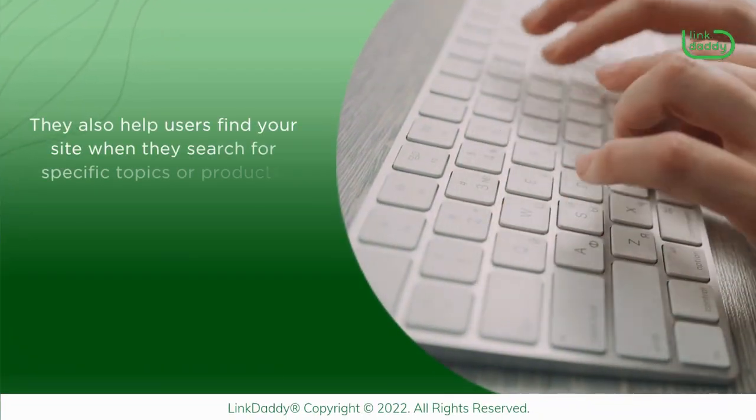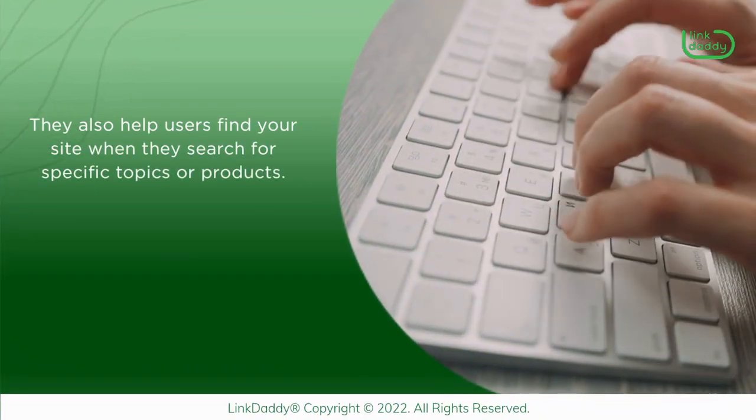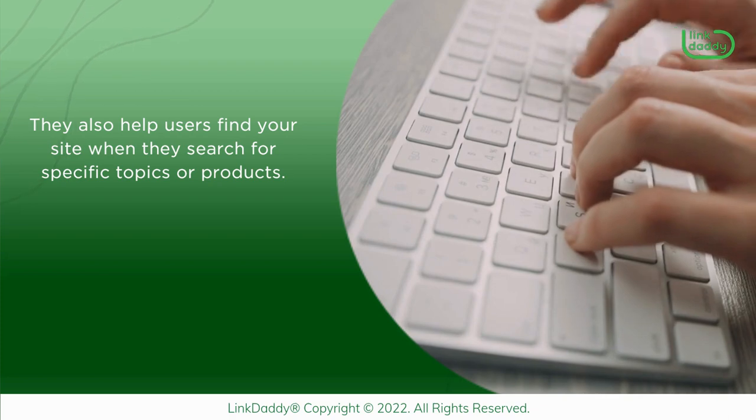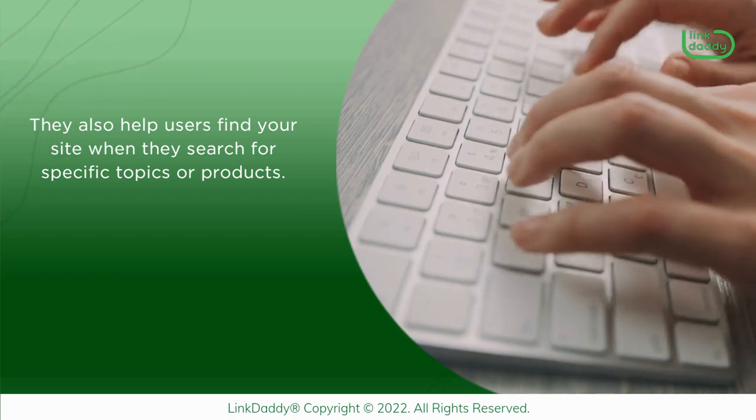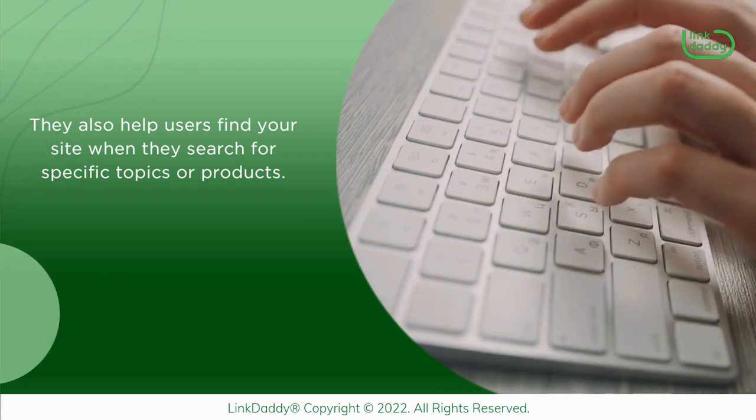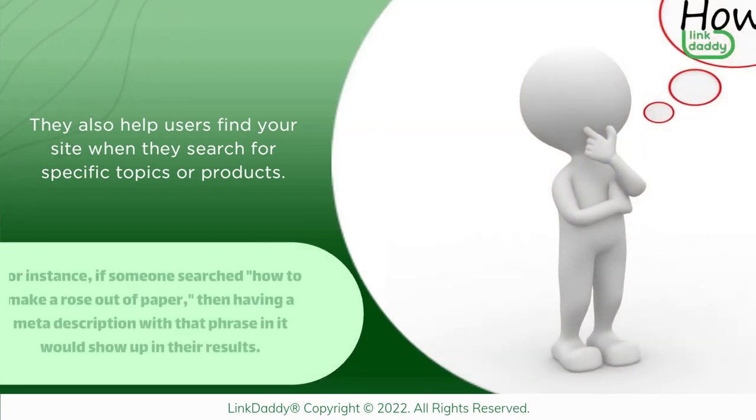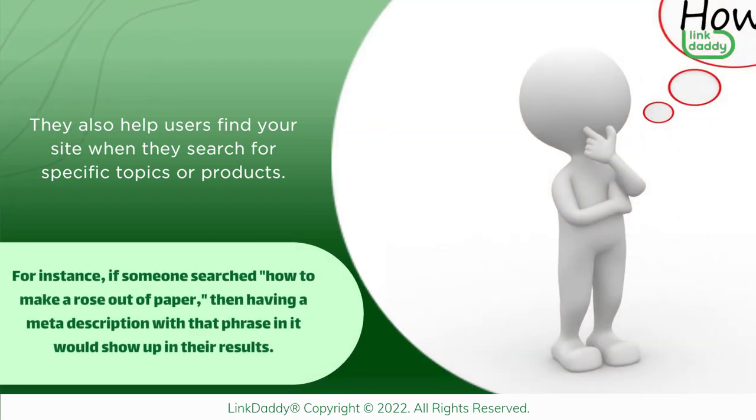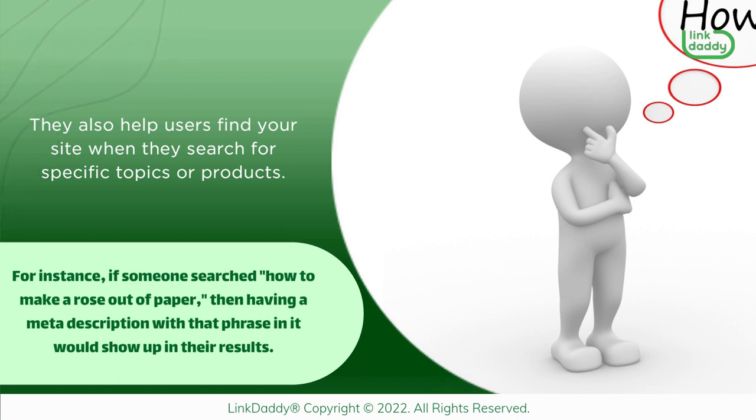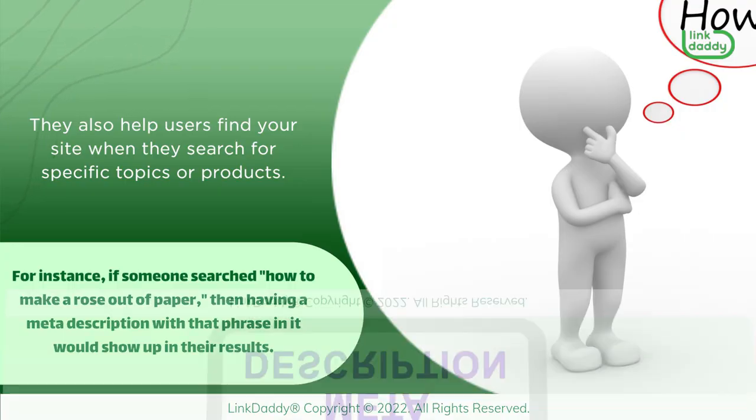They also help users find your site when they search for specific topics or products. For instance, if someone searched how to make a rose out of paper, then having a meta description with that phrase in it would show up in their results.